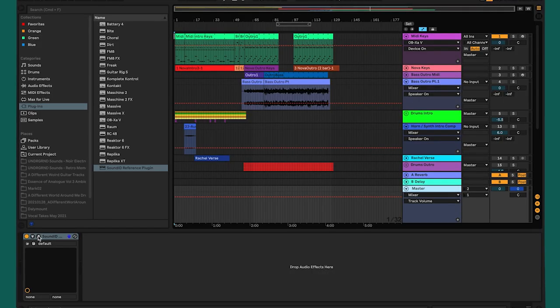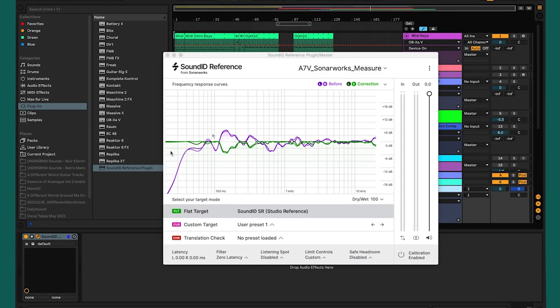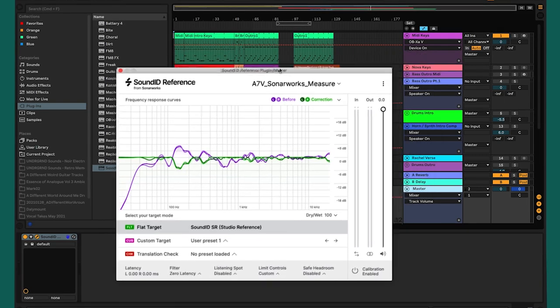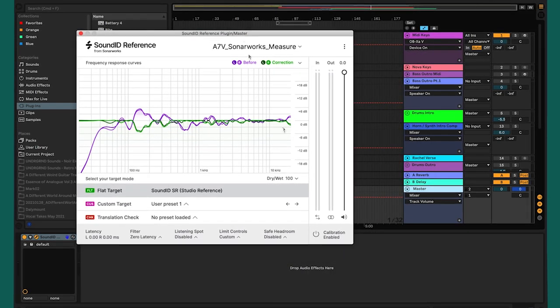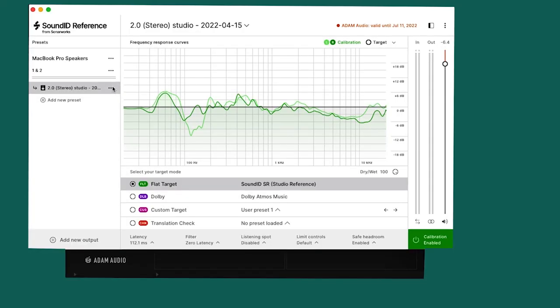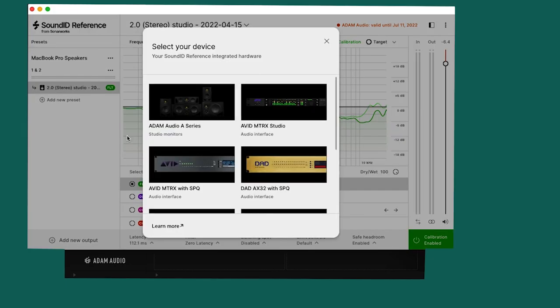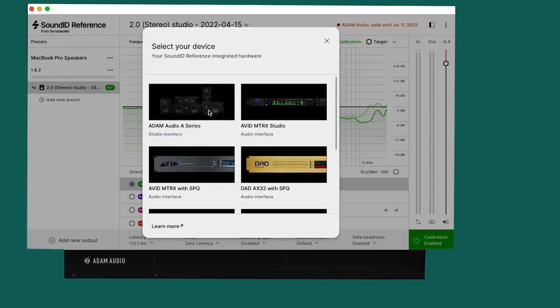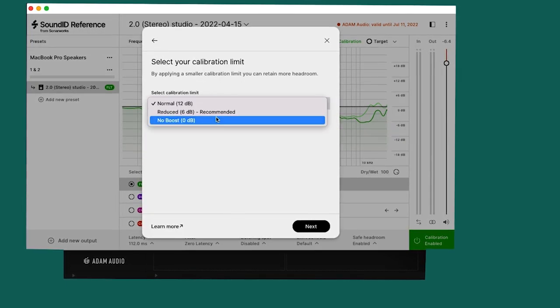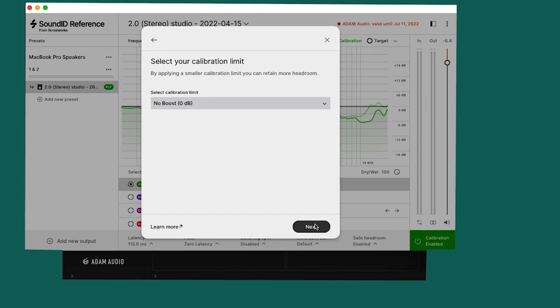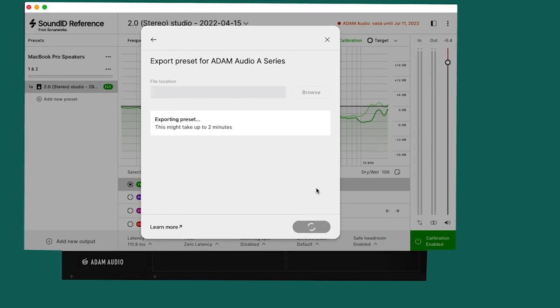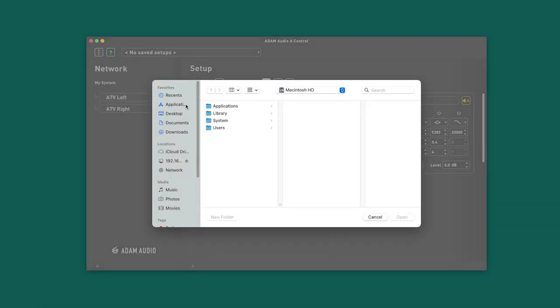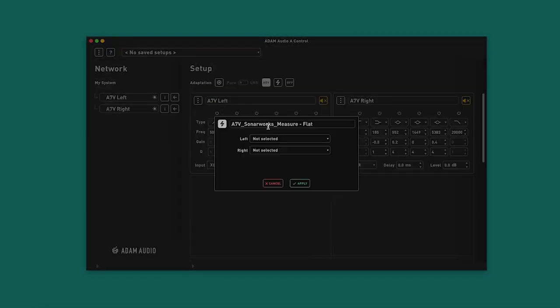Typically, the SoundID Reference application is required to run in the background of a computer or as a plug-in in a DAW in order to benefit from the calibration. Thanks to our collaboration with our colleagues at Sonarworks, the calibration file can be exported from the software and then imported to A-Control, where it is pushed to an embedded platform directly on the loudspeaker's DSP. Even when A-Control is not running, the calibration file will remain on the loudspeaker's DSP, allowing you to continue to benefit from the optimized tuning.